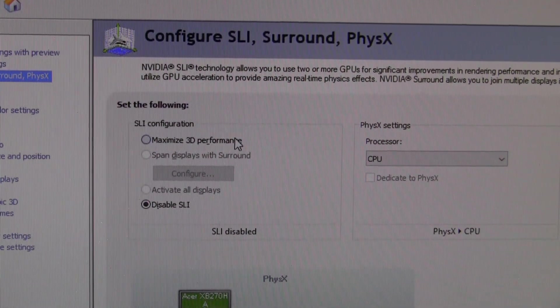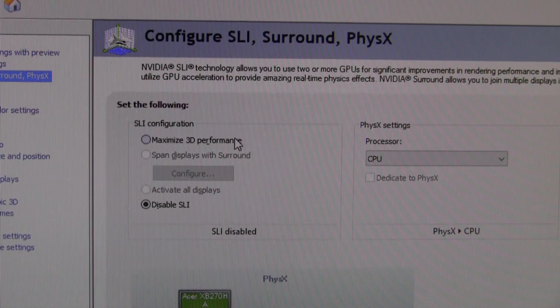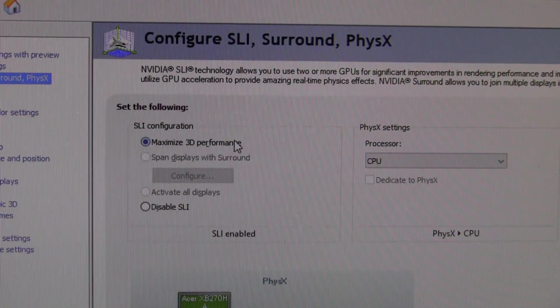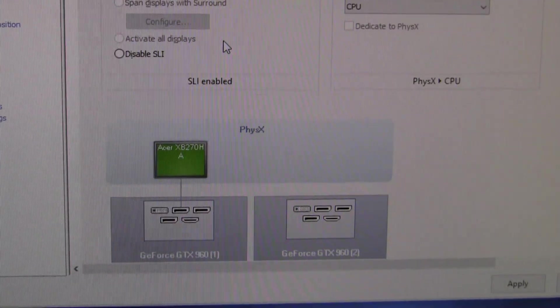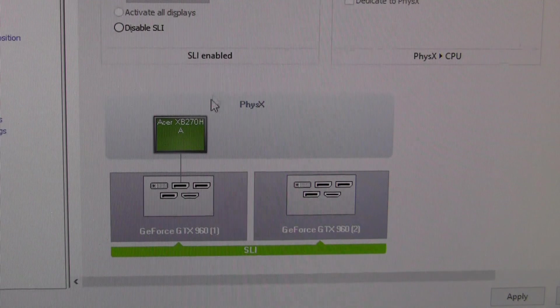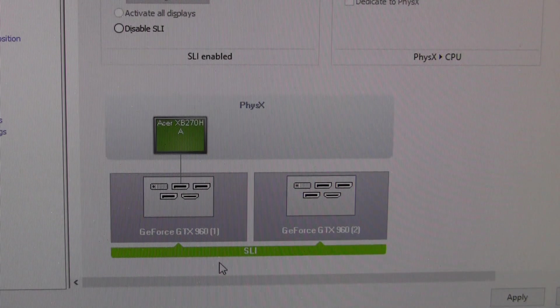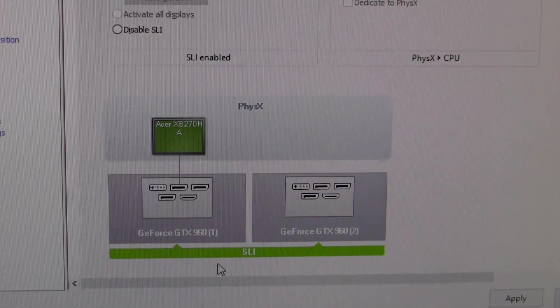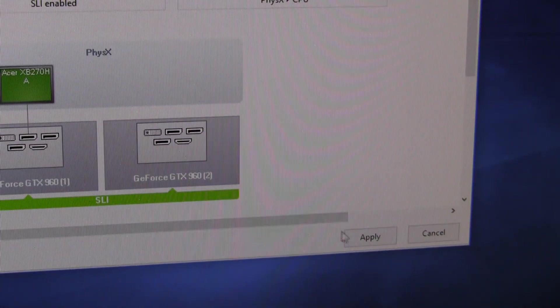Currently we have SLI disabled. Once we hit maximize 3D performance, you're going to see both cards, both GTX 960s are enabled for SLI. We're going to go ahead and hit the apply button.